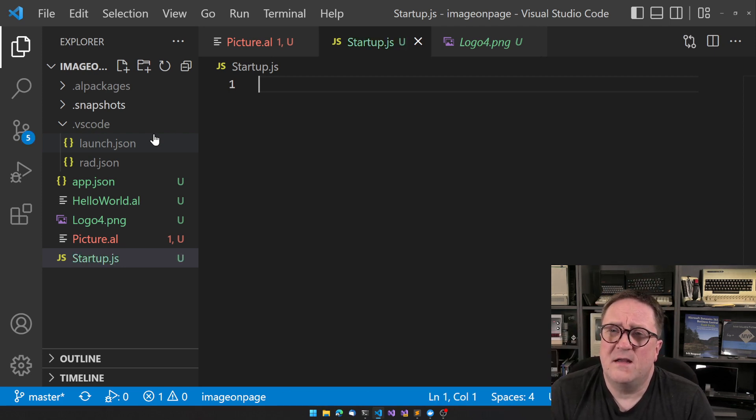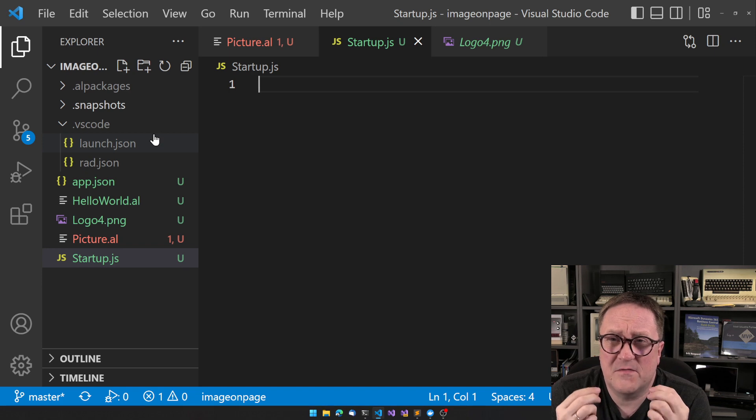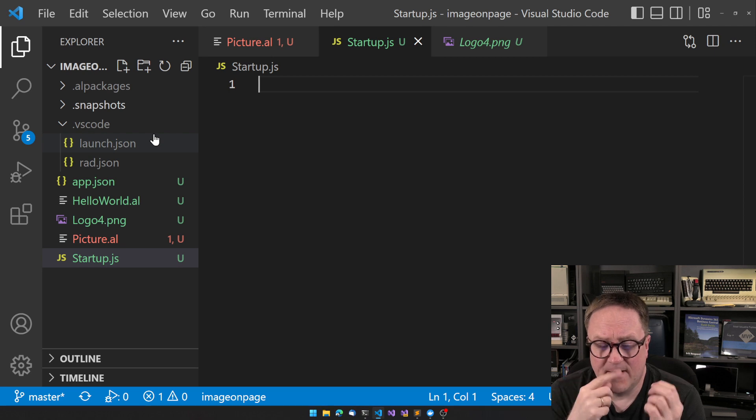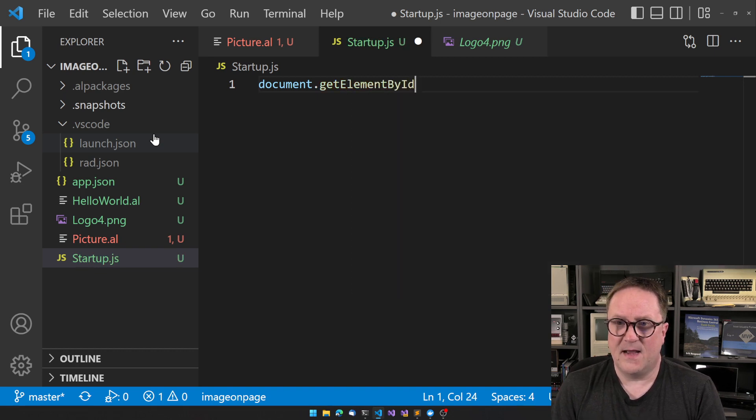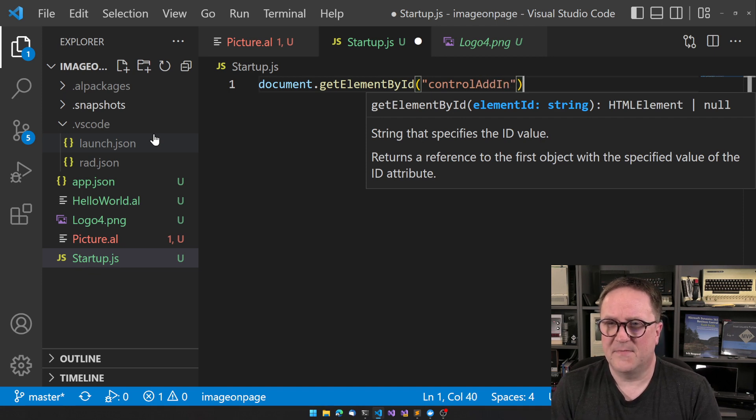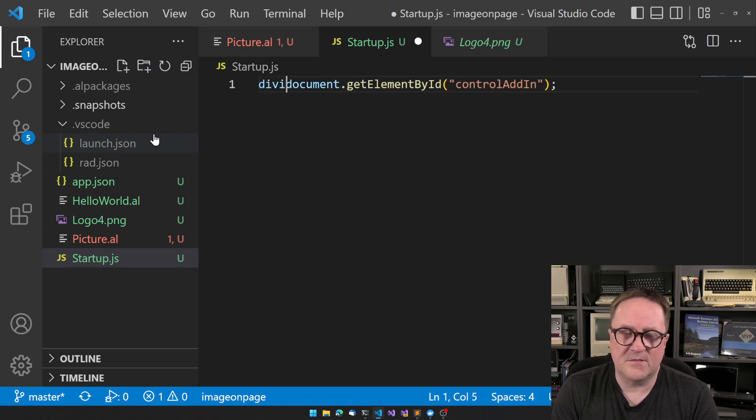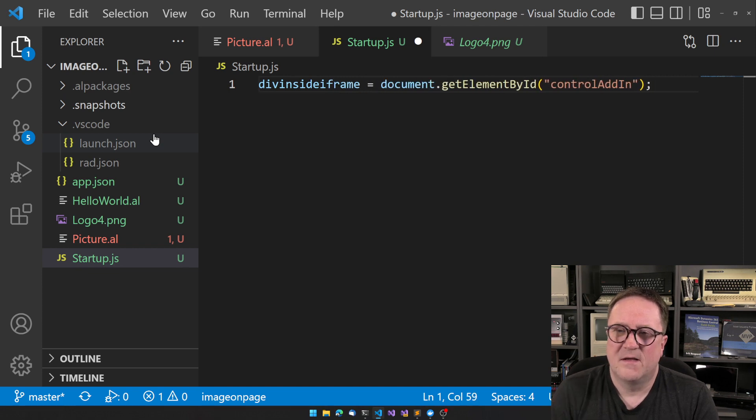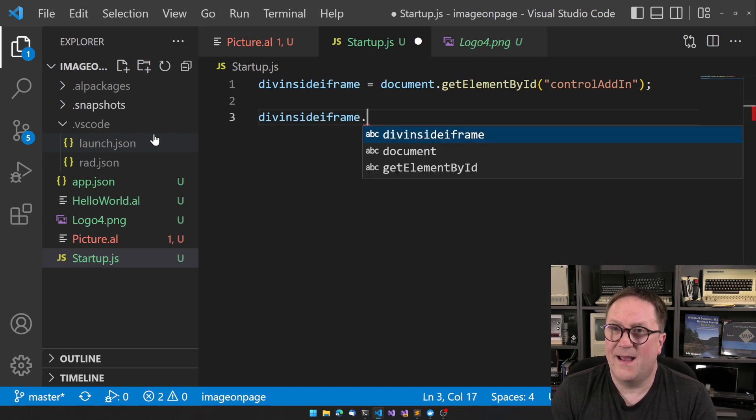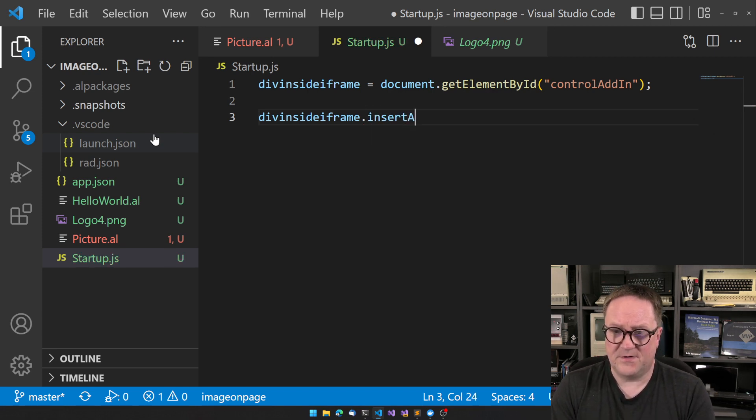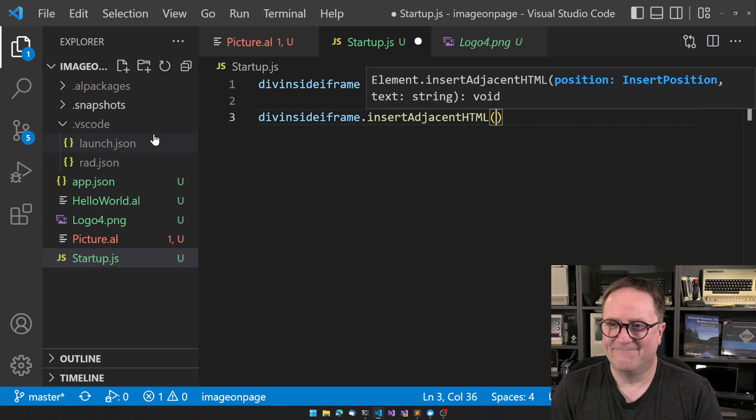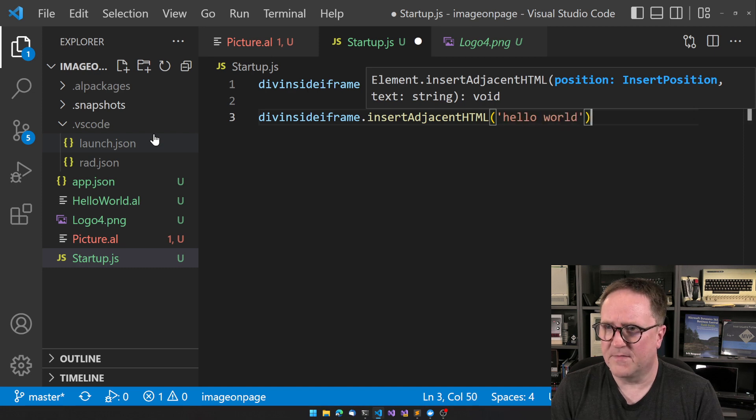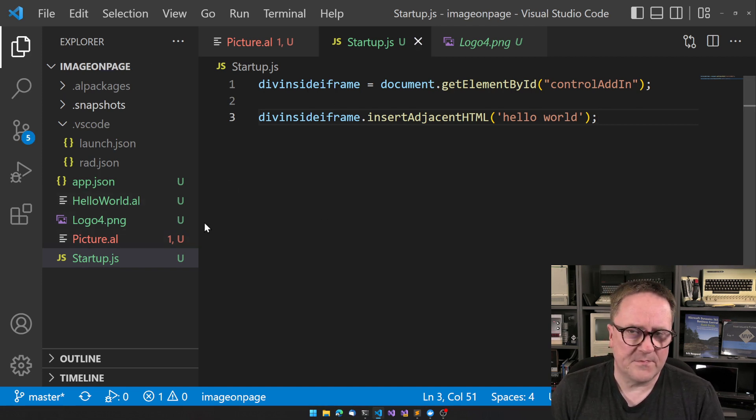So when we have an iframe, Microsoft does not just give us an iframe. It also gives us a div inside the iframe called control add-in. So we can do document.getElementById. The id in this case is called control add-in. So this one would give us the div inside iframe. And now when we have div inside iframe, we can actually add some HTML to it. So there's a command called insertAdjacentHTML. We could start by just adding something simple and say hello world. That should still be valid HTML. So let's do that to begin with.